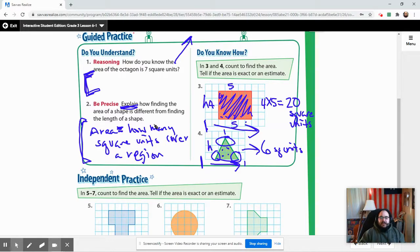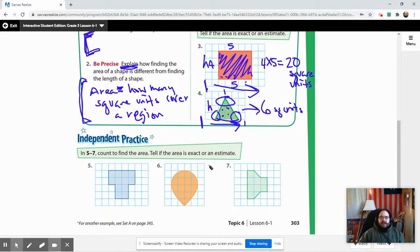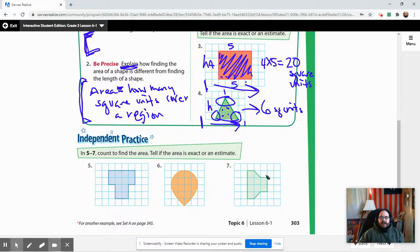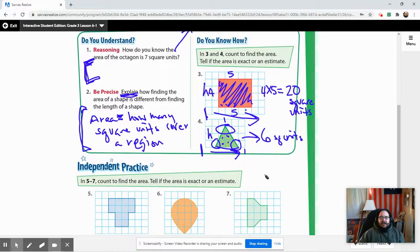The abbreviation 'sq' stands for square units. Now do the same thing in the independent practice section and the homework and practice section. I'll post additional videos as we move through these lessons — if you have any questions, please let me know.